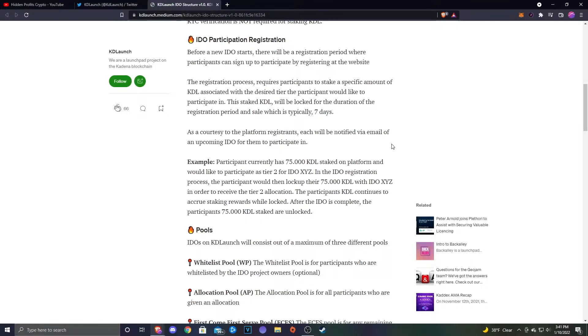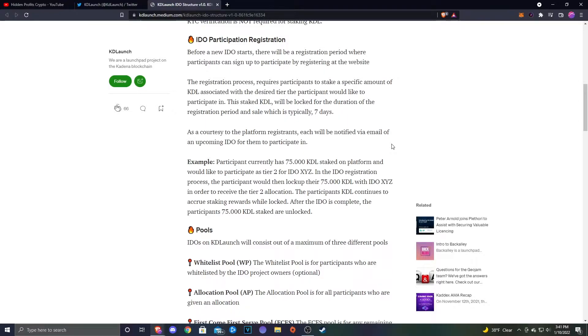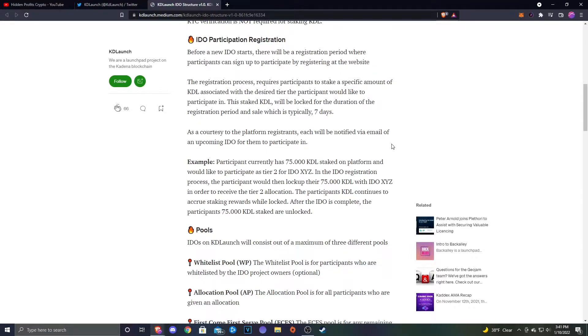Example: A participant currently has 75,000 KDL staked on platform and would like to participate as a Tier 2 for IDEO XYZ. In the IDEO registration process, the participant would then lock up their 75,000 KDL with IDEO XYZ in order to receive their Tier 2 allocation. The participant's KDL continues to accrue the staking rewards while locked. After the IDEO is complete, the participant's 75,000 KDL stake are unlocked.